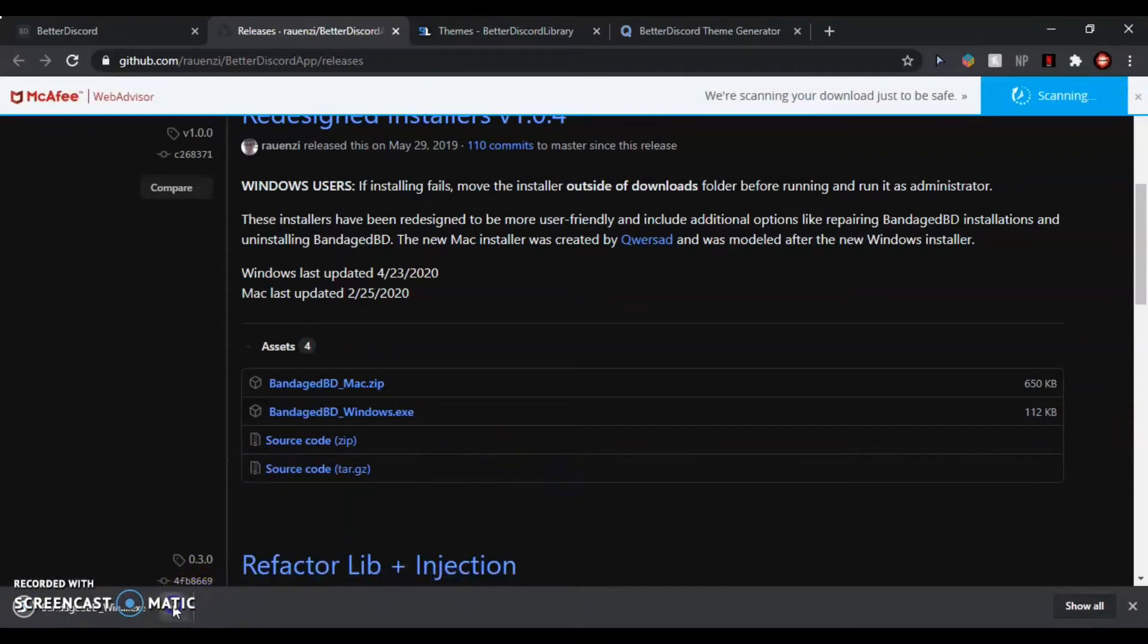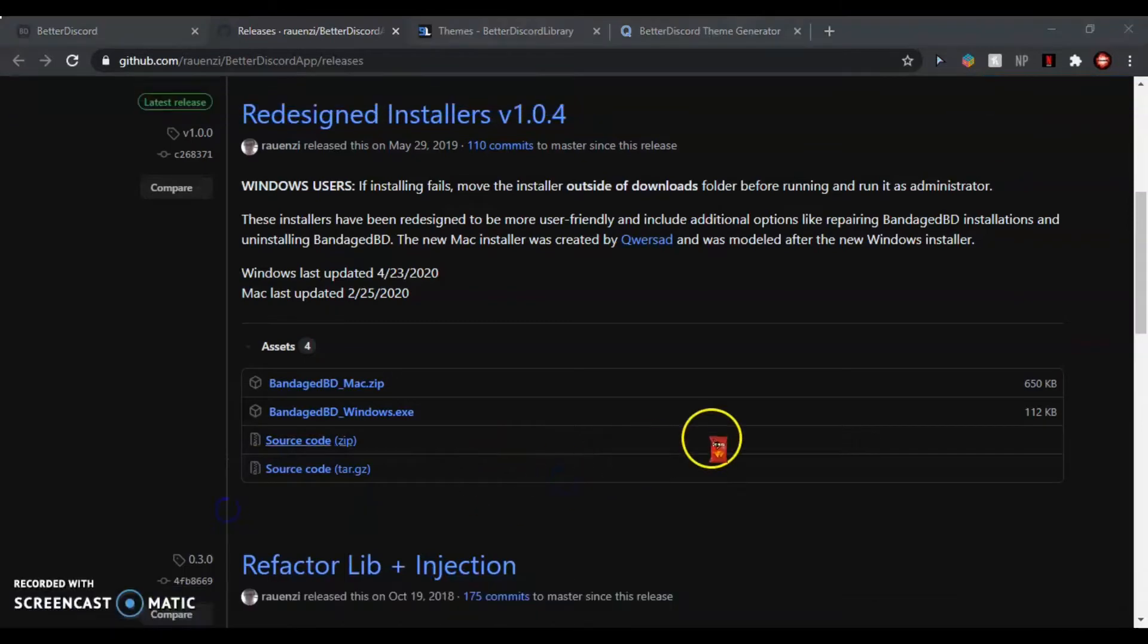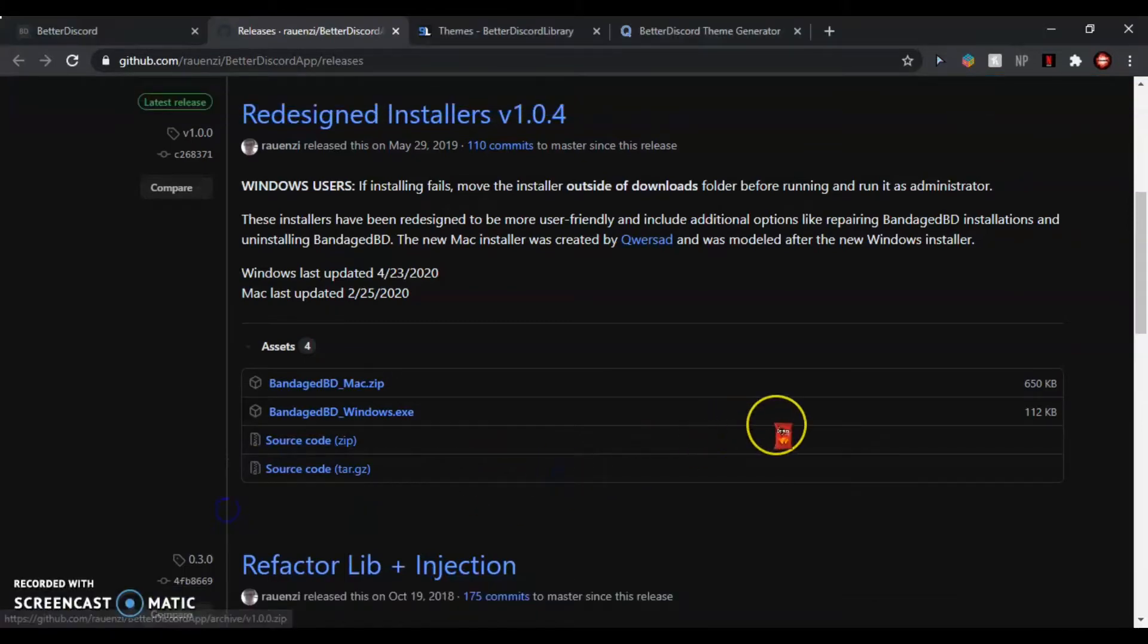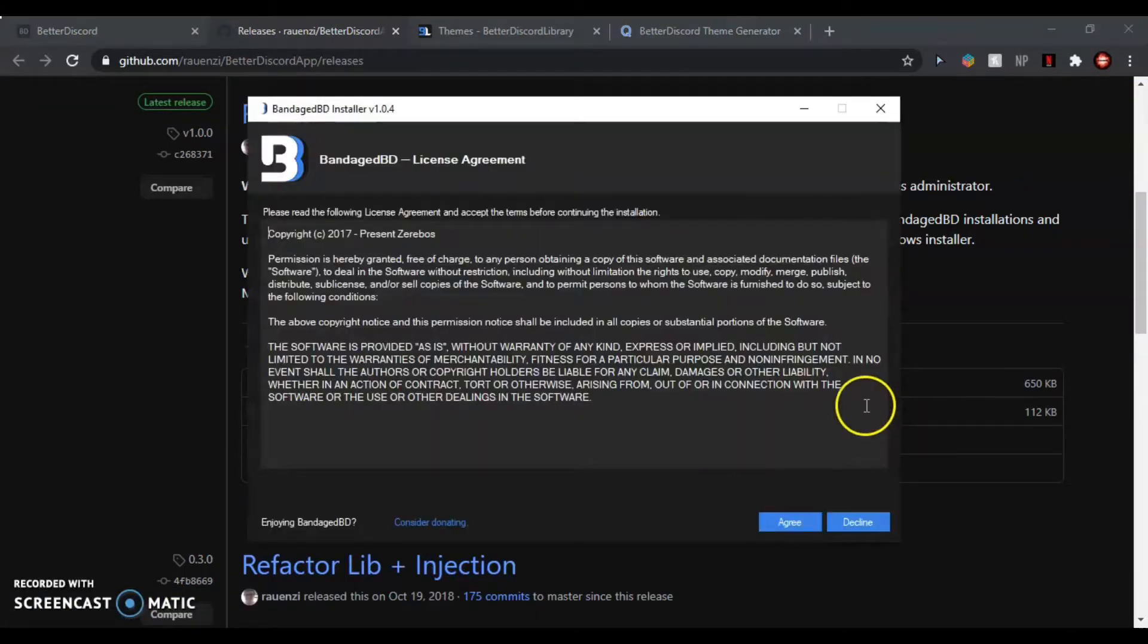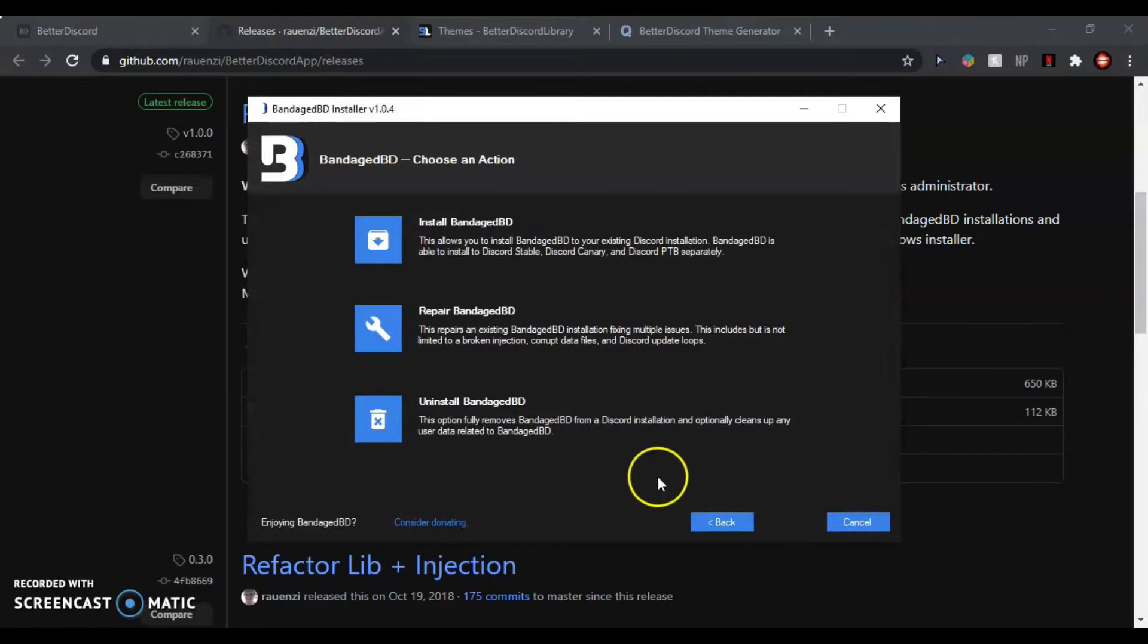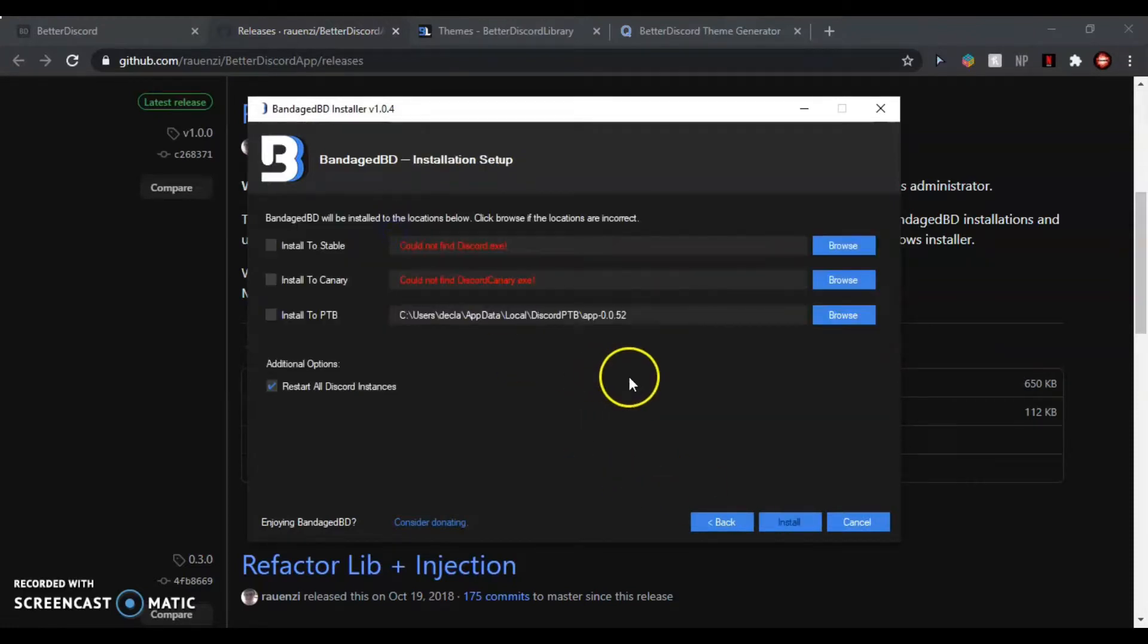Now choose whichever you use—I use PTB. Agree, and once it's done it should say installed.